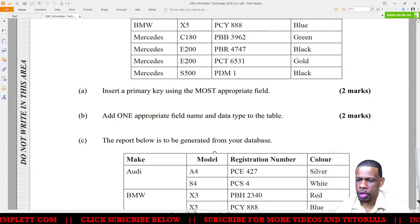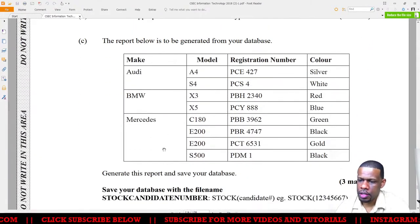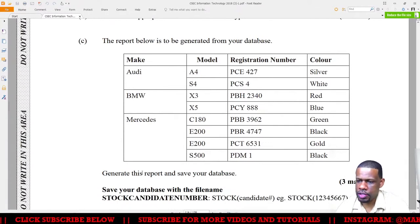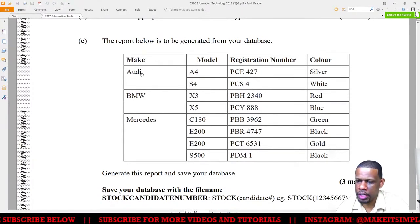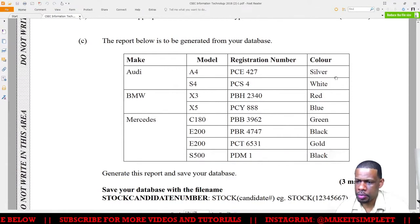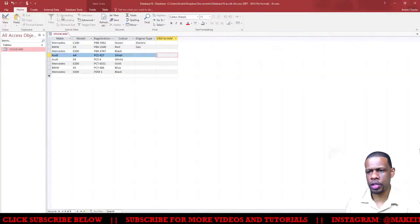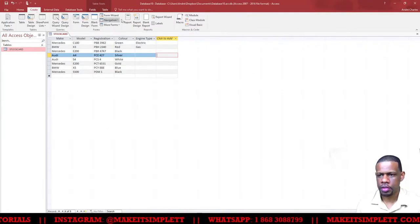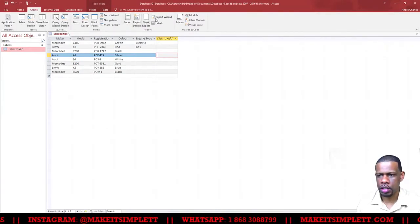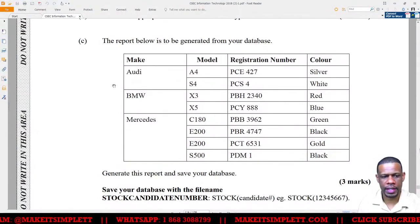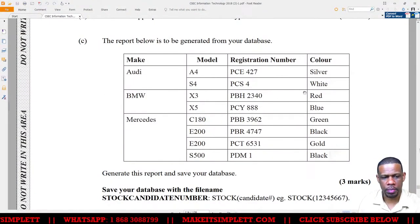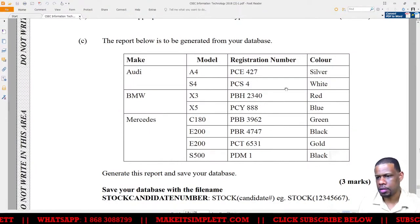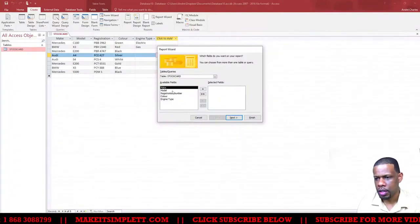Task (c): The report below is to be generated from your database. Create this report and save it to your database. I need to sort it by make, then model, registration number, and color. To create the report, click Create and then Report Wizard. I'm trying to get the report to look like this - sorted by make, then model, then registration number, then color. Let's add those fields to the report.